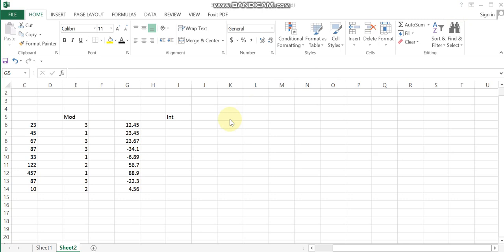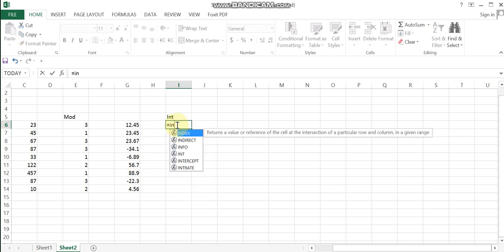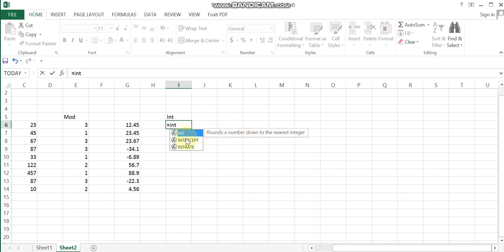The next function is INT. The INT function selects the nearest and lowest integer for a given number. It rounds the number down to the nearest integer. Select the number, enter the formula, and break it up. Press enter to complete.